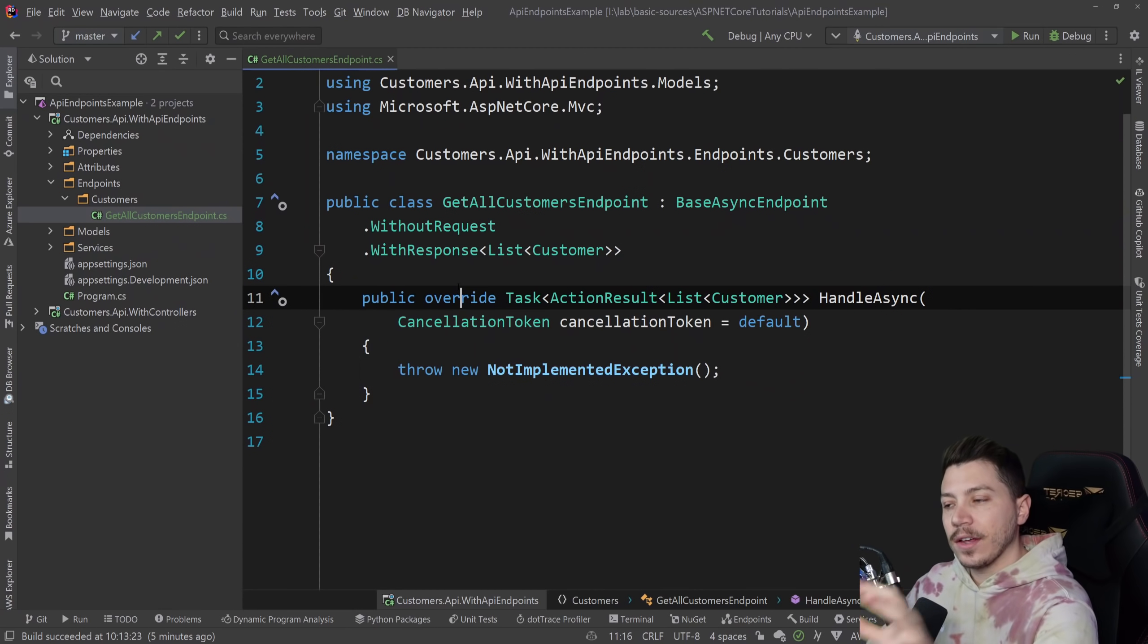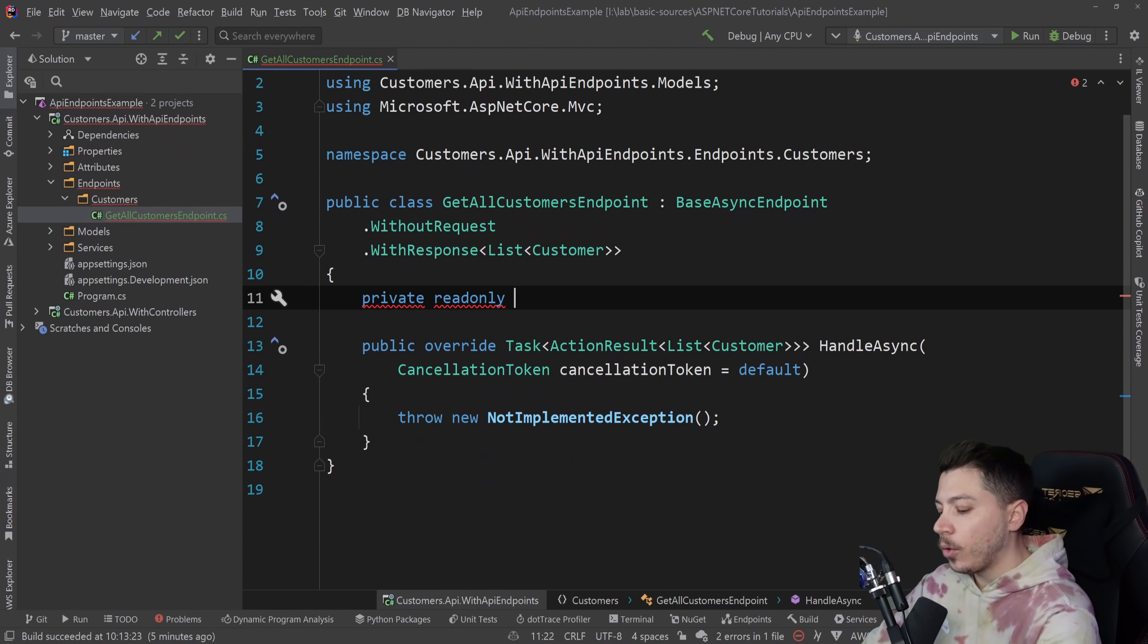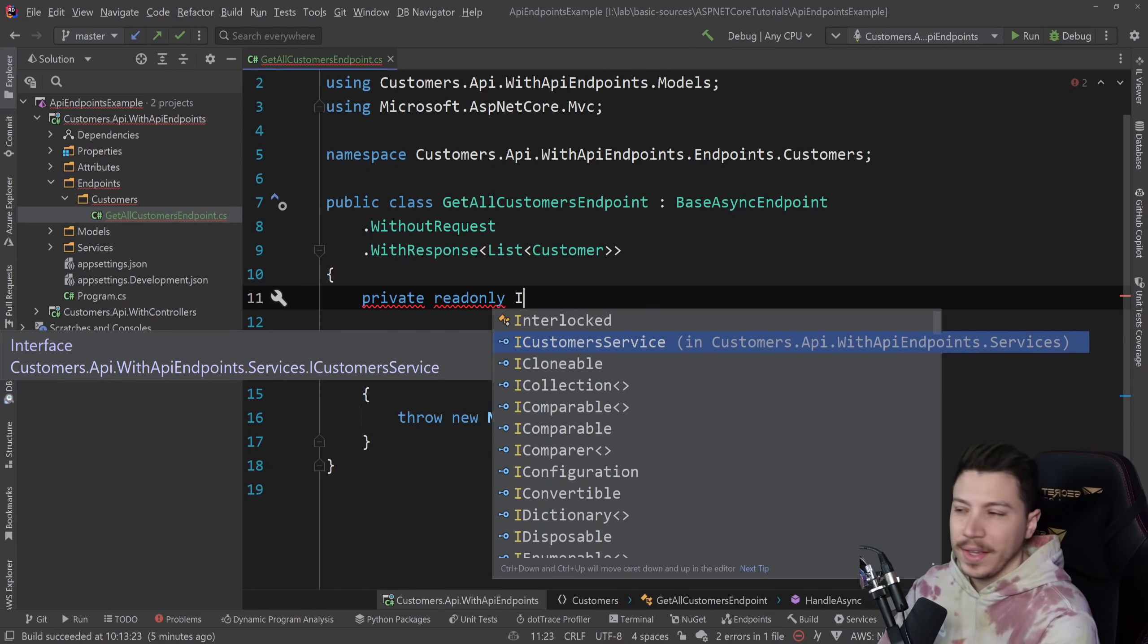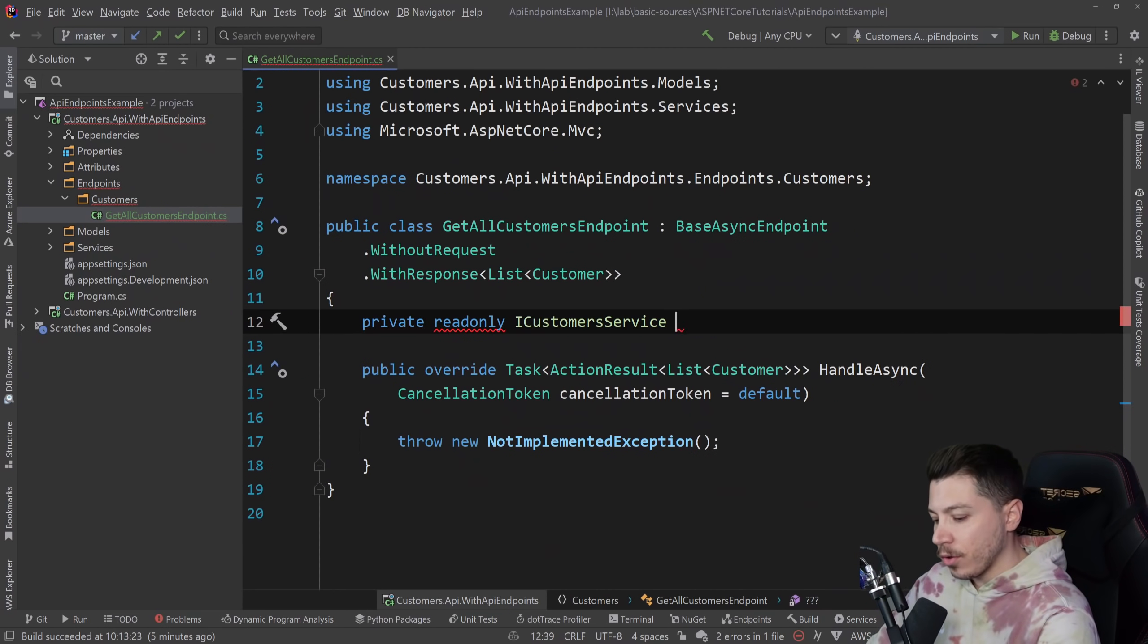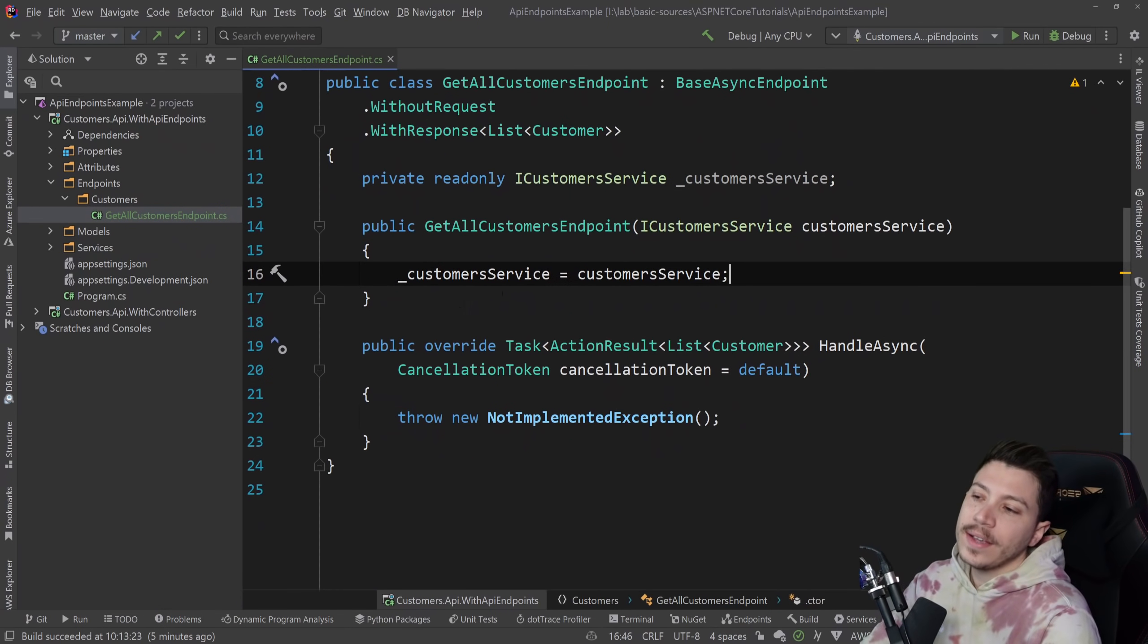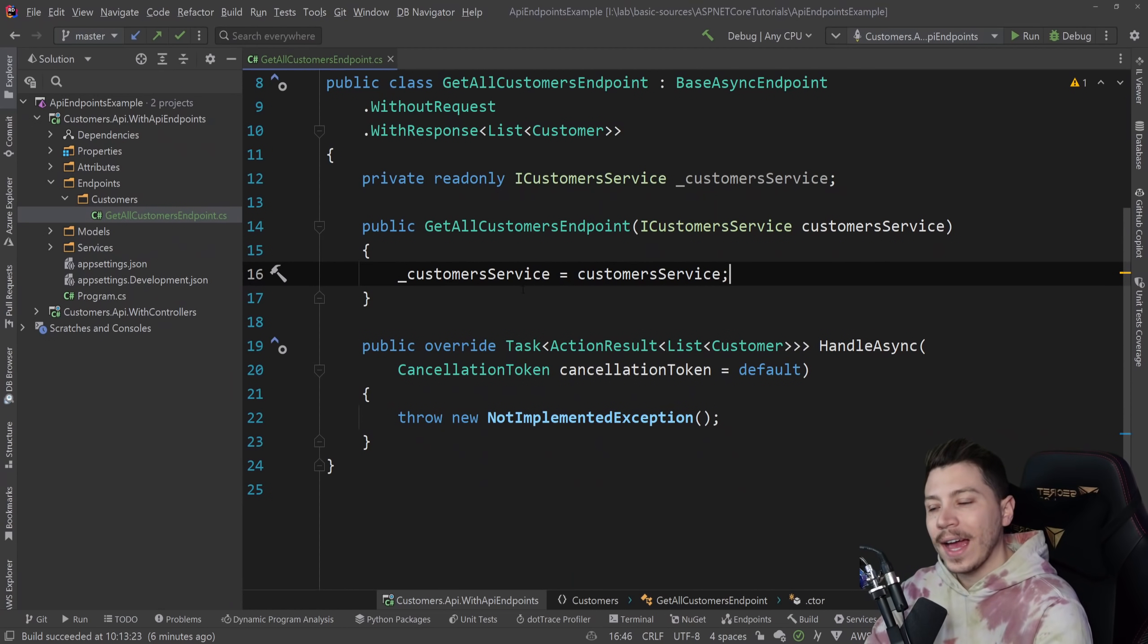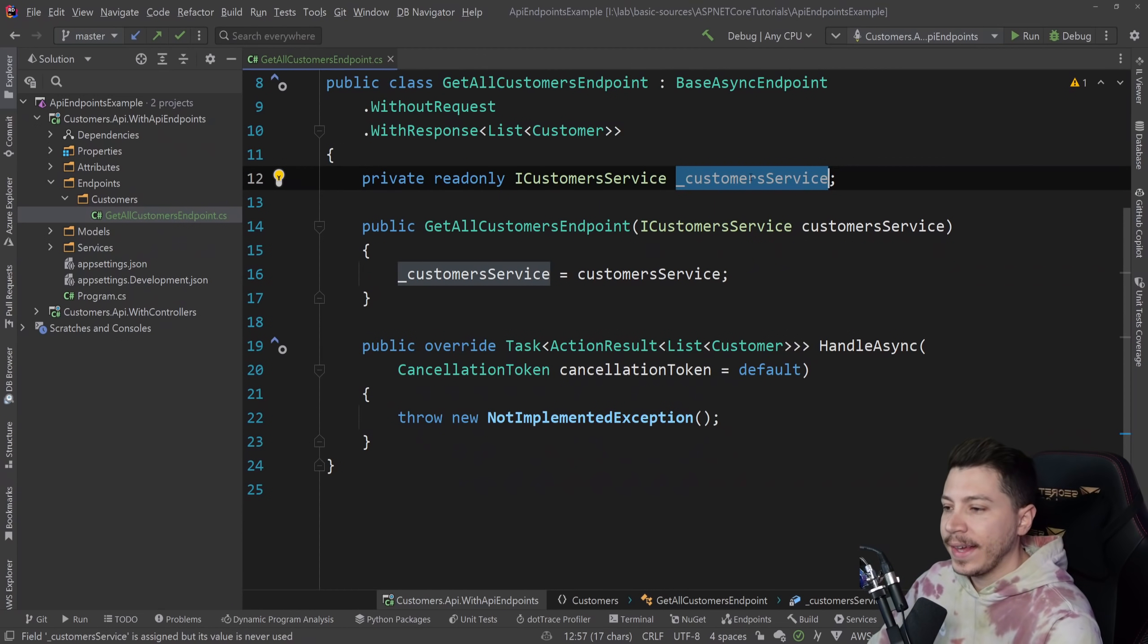The great thing about this is that you only need to inject what this specific endpoint needs, because in the controller you might inject like three, four, five things, which is a bit excessive, but you can. And not all actions will use those things. So with this approach, you can inject only what you need. In this case, it's still the customer service, but use your imagination. I'm sure you have, and I have as well, controllers that inject things that not everything is using.